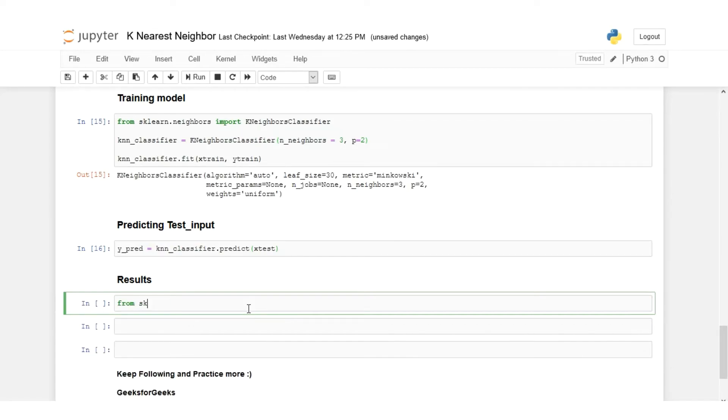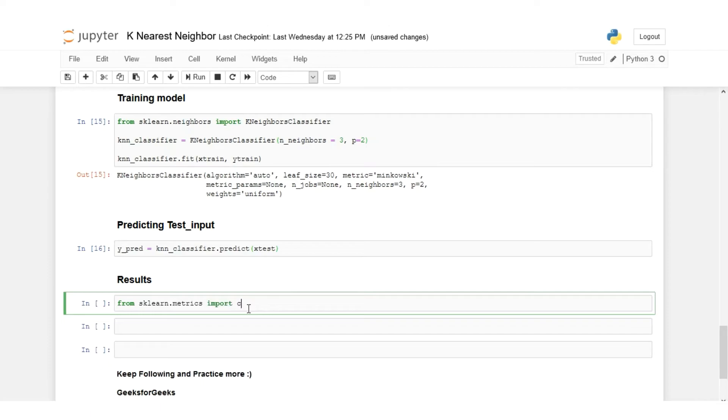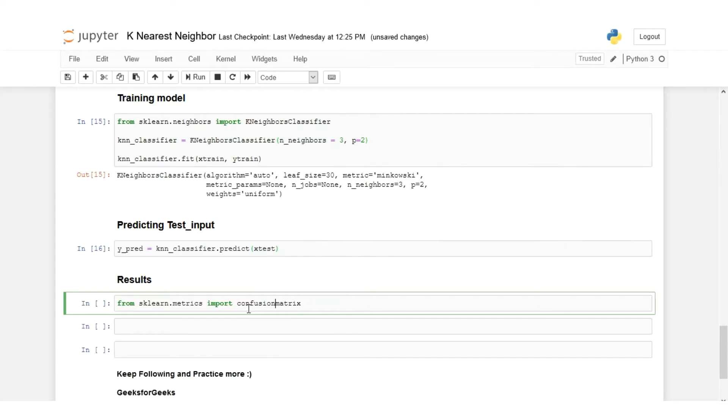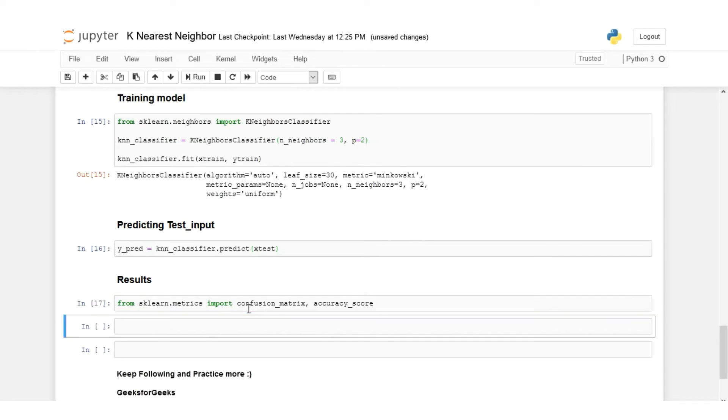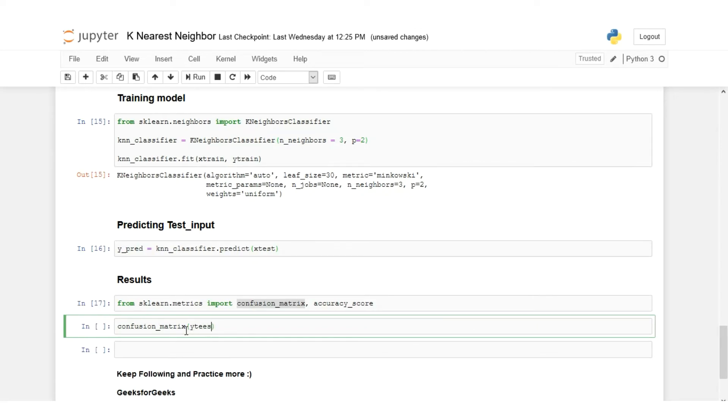Now we'll check the results. We'll say from sklearn.metrics import confusion_matrix, and also we'll import the accuracy_score.